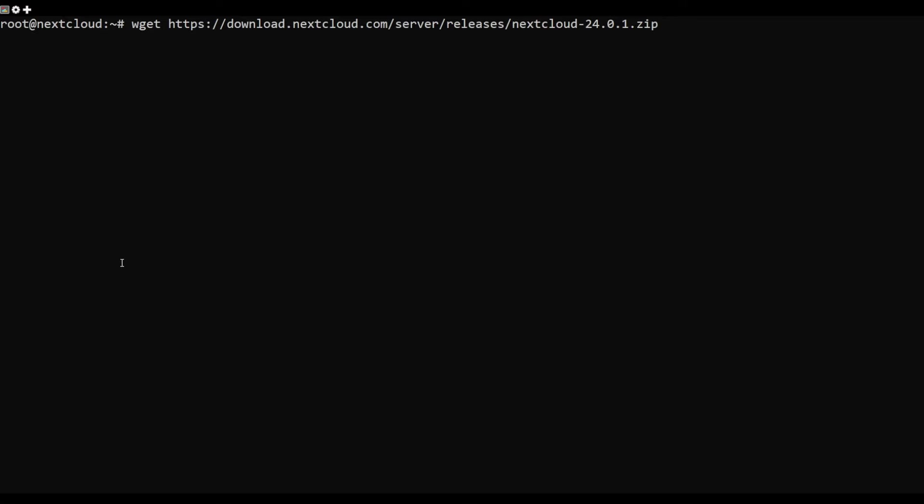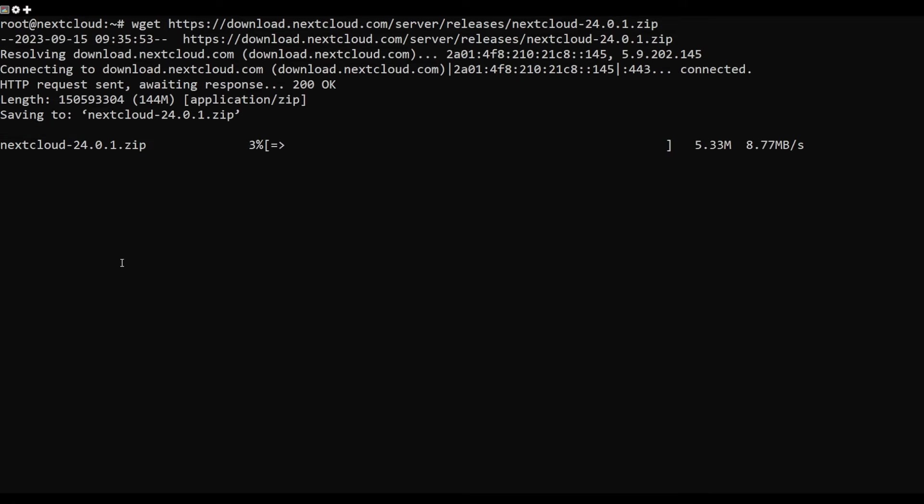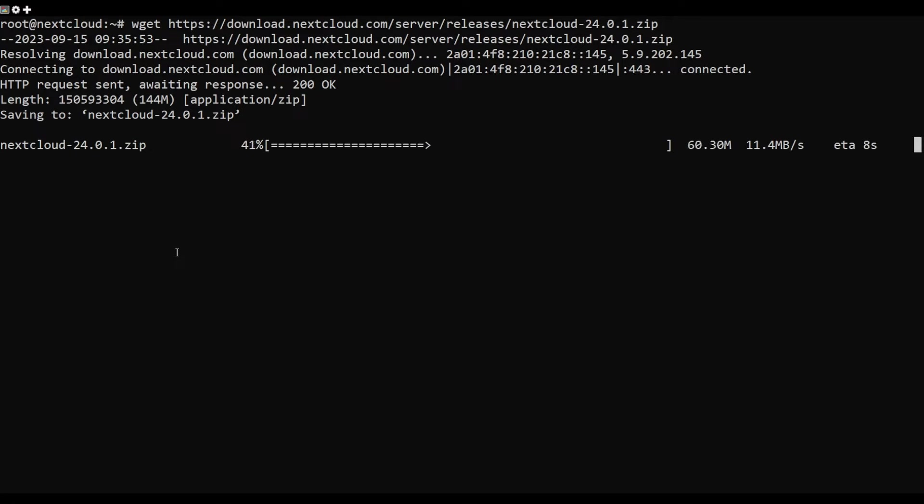At the time of writing this article, the latest version of Nextcloud is 24-0-1. You can download it with the following command.